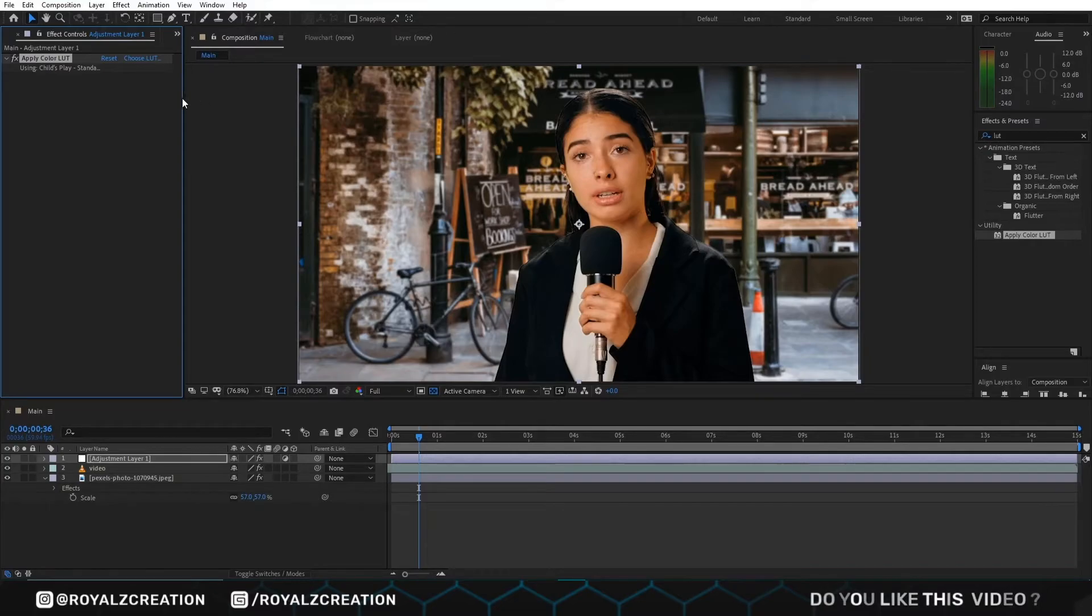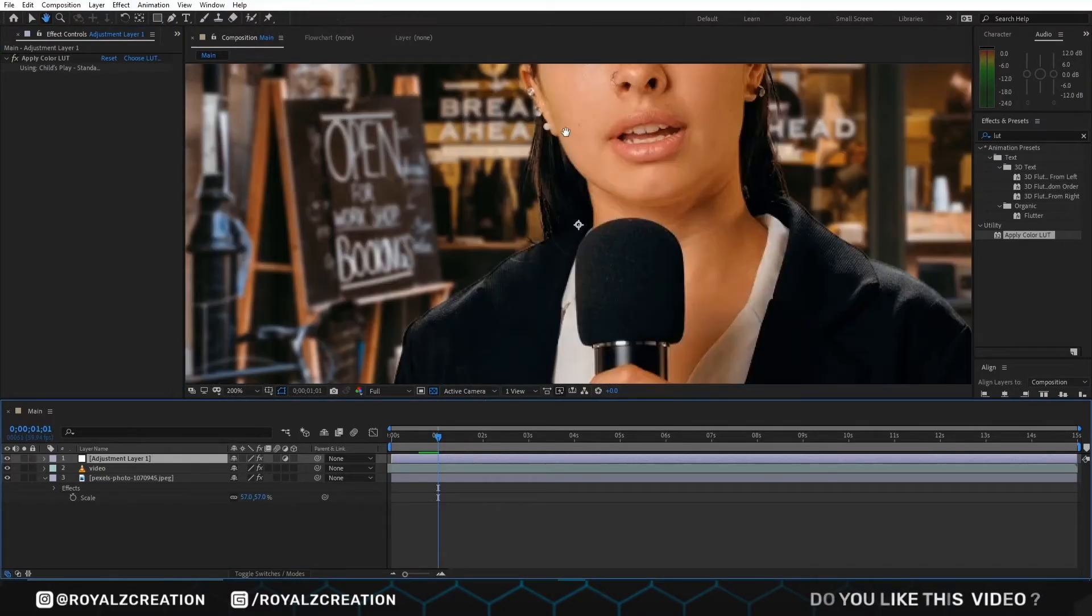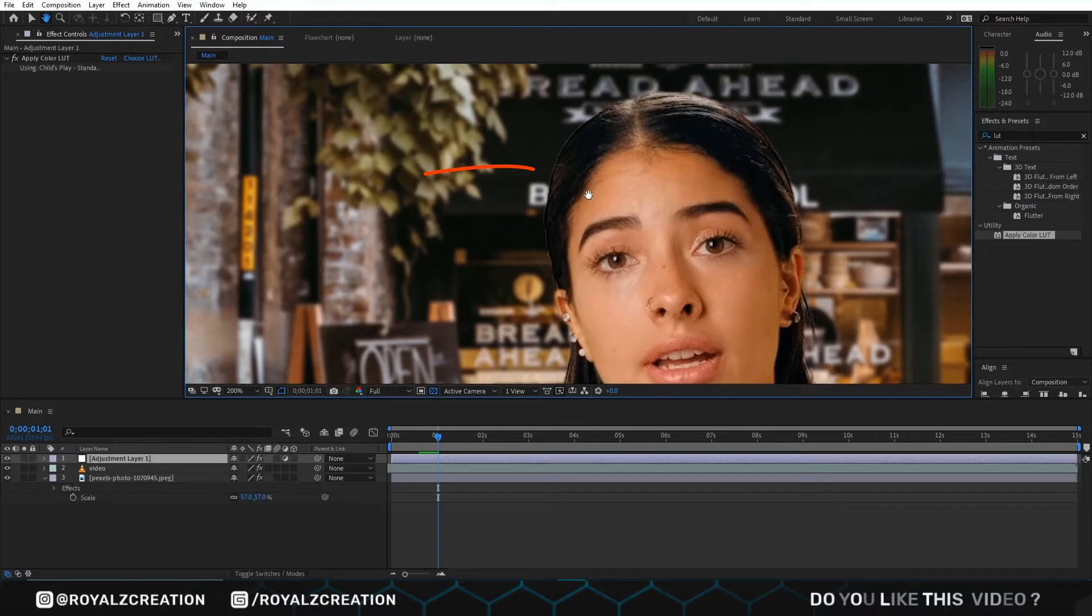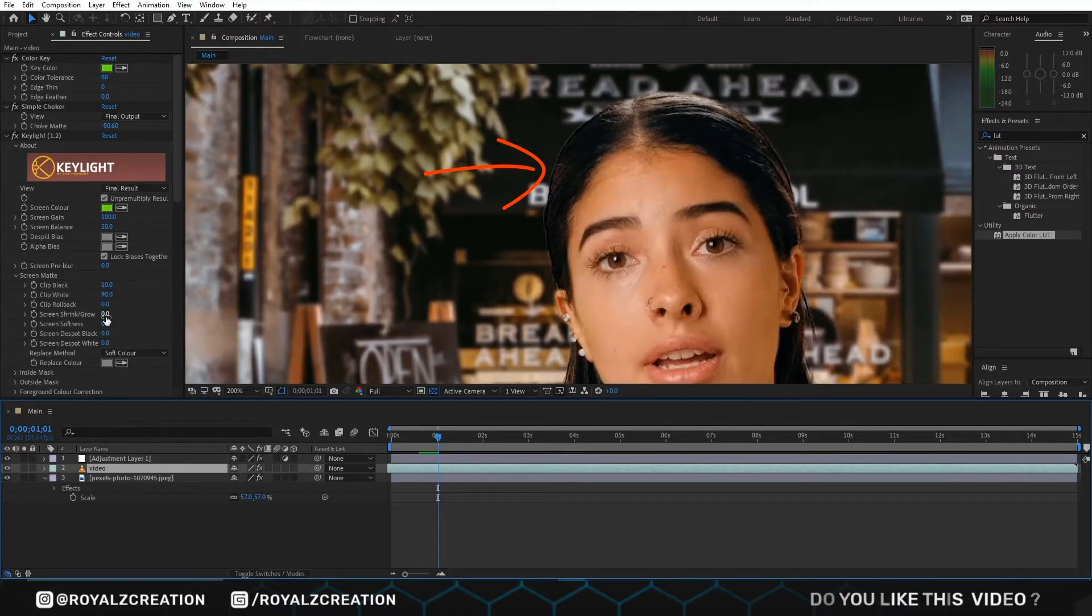Now our video looks great. There is some outline, so to remove this, we just decrease the glow value.